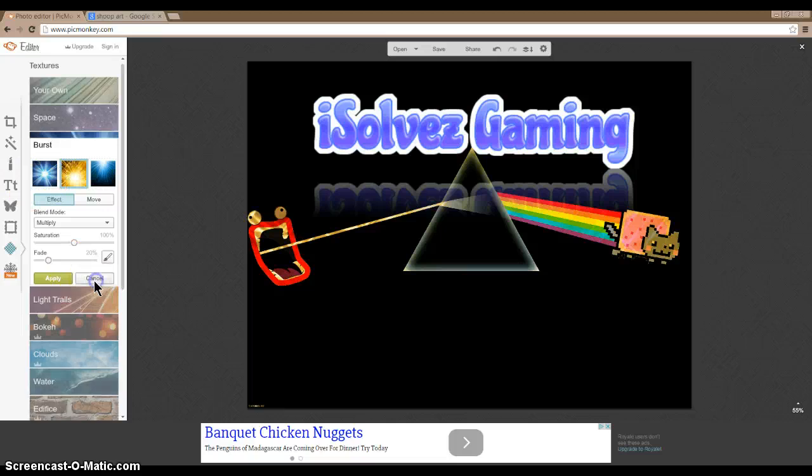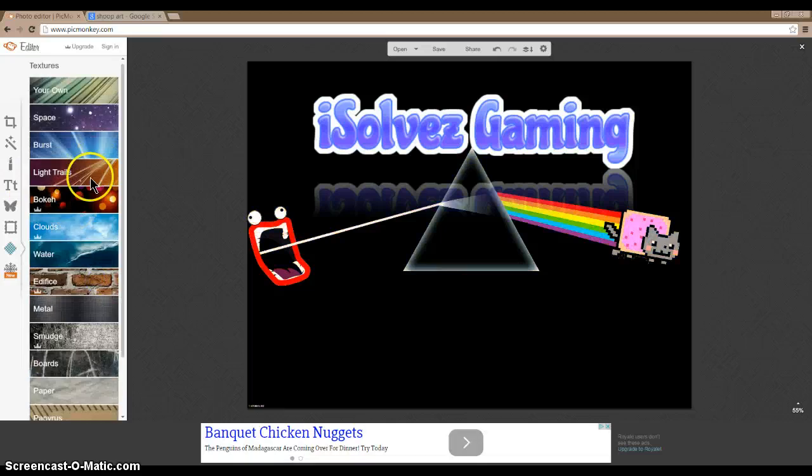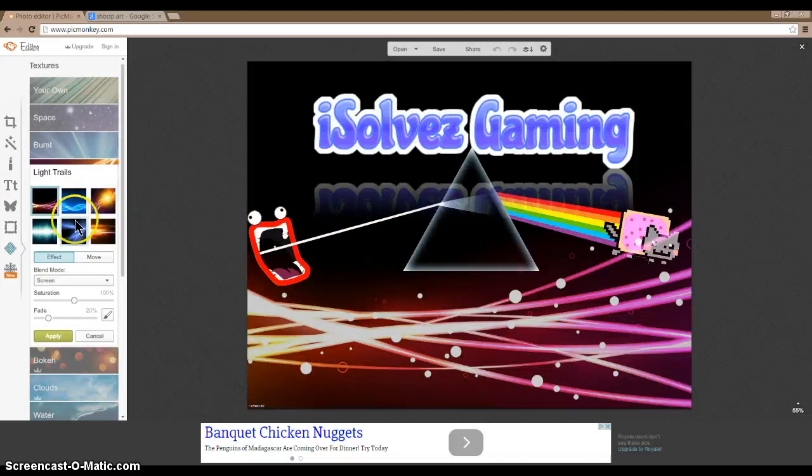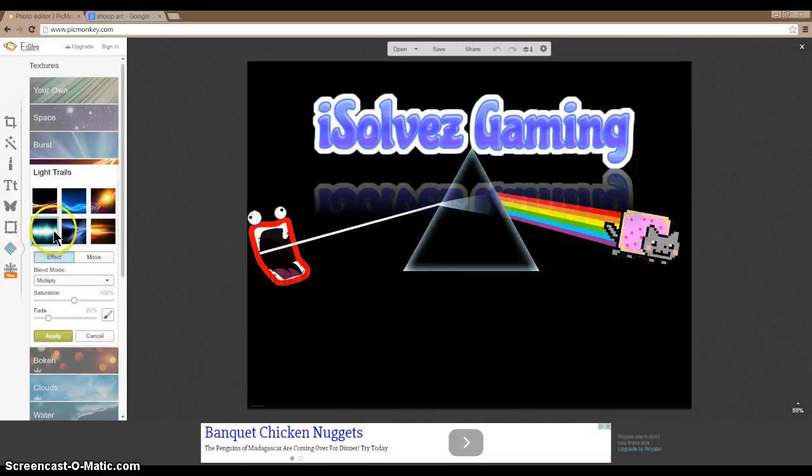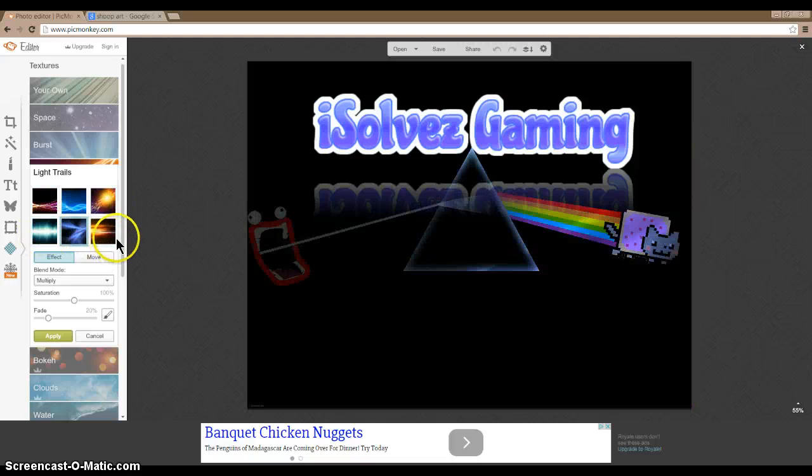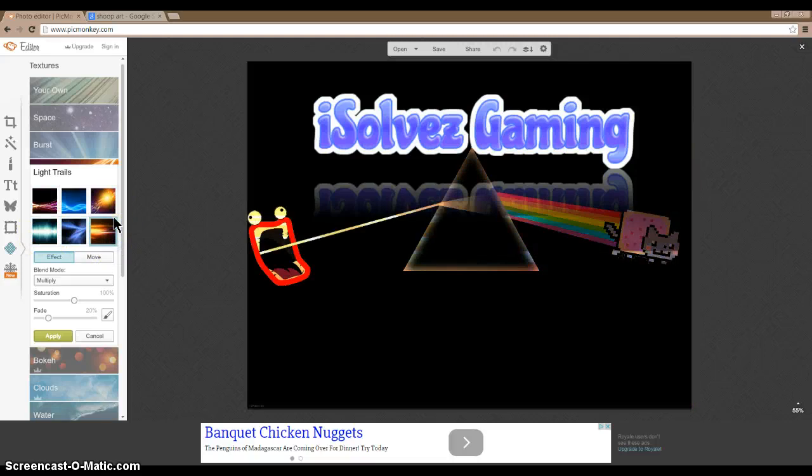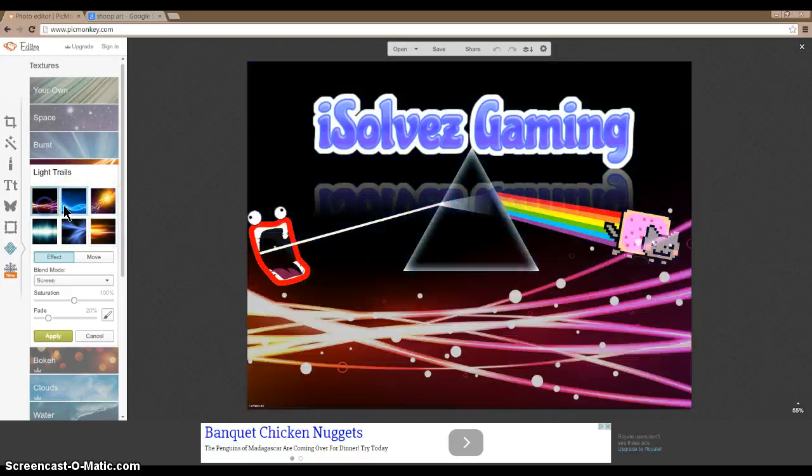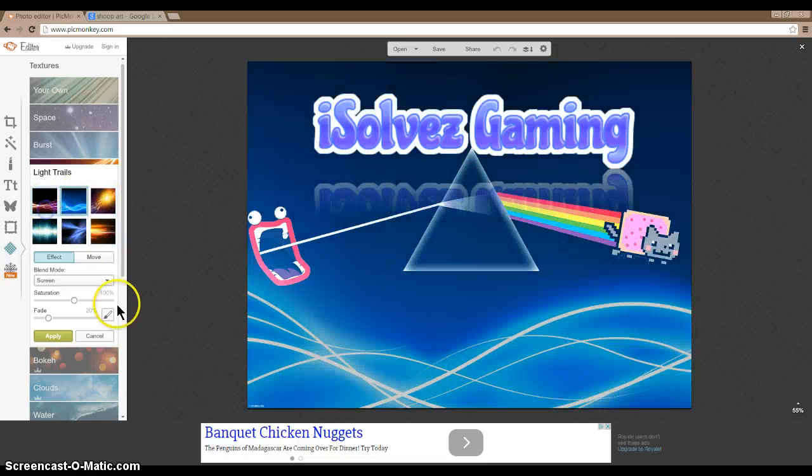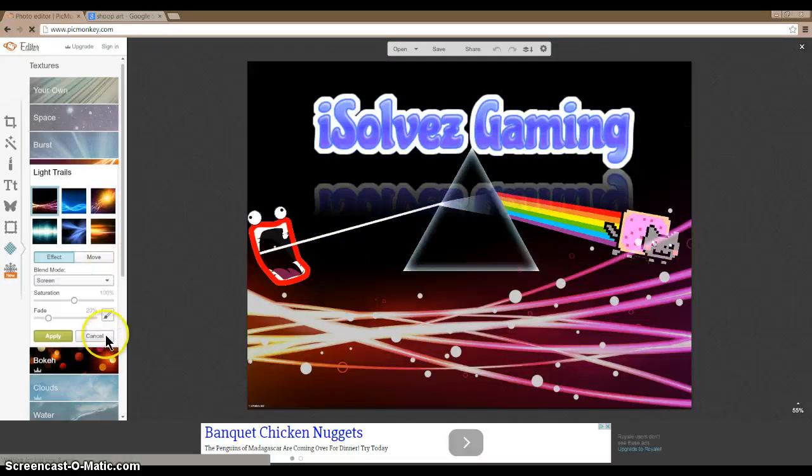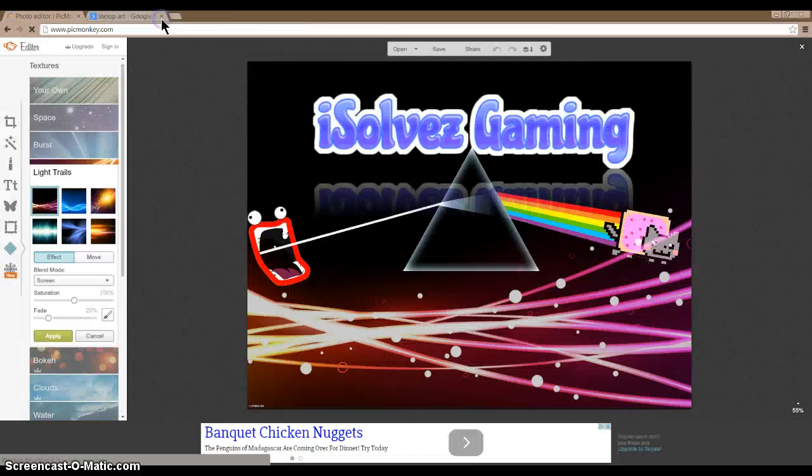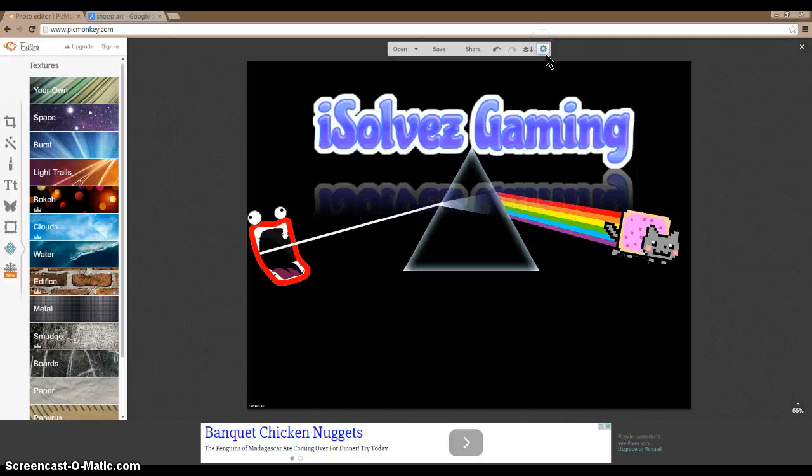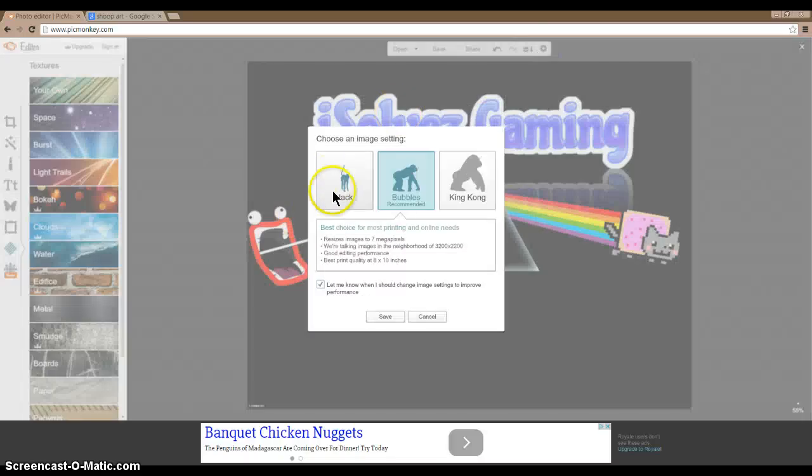All right, it's going to take you to this pickmonkey thing. It's flowers, don't panic. Just go to computer. What did I name it? All right, here he is. So open that.